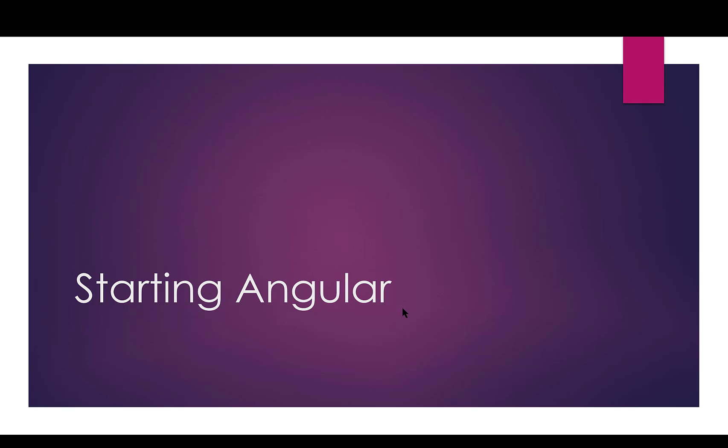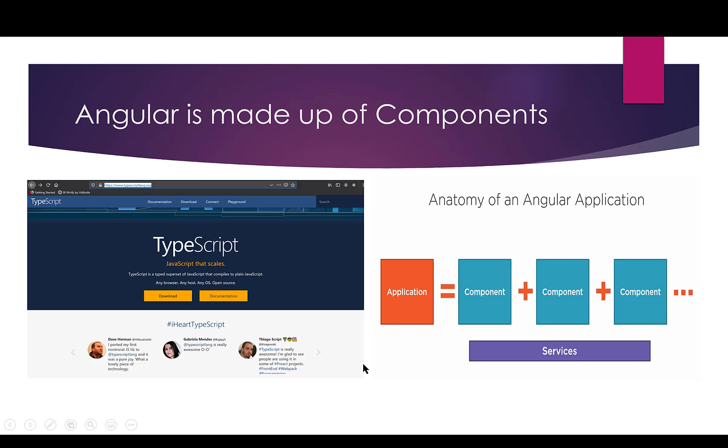Let's break Angular down a little bit so we'll have a better understanding. First of all, when we talk about Angular, I want us to get comfortable with this word components because Angular is made up of components.